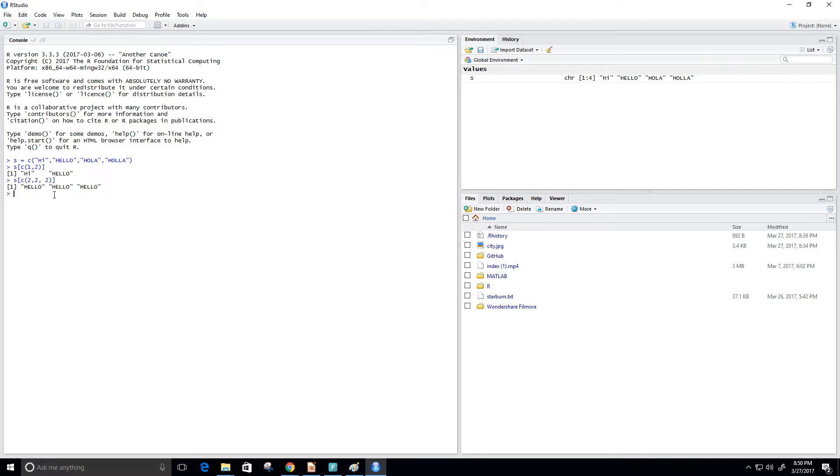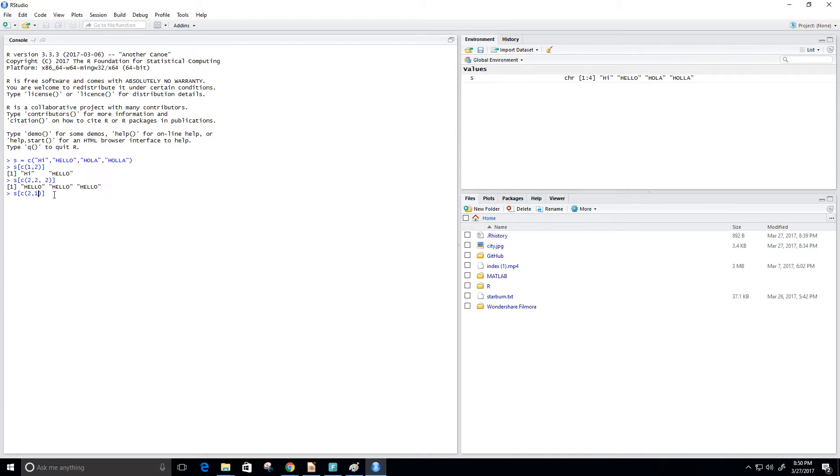The indexes, you know, they don't have to be in order. They can be out of order. So what that means instead of having one and two, I could have two and one, so hello, hi, and